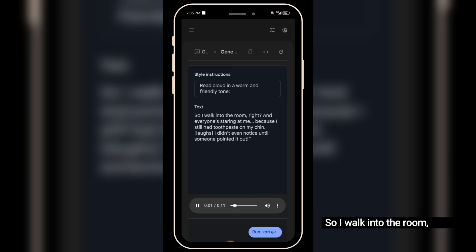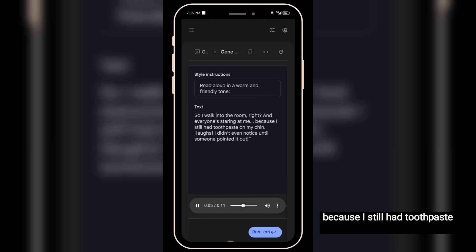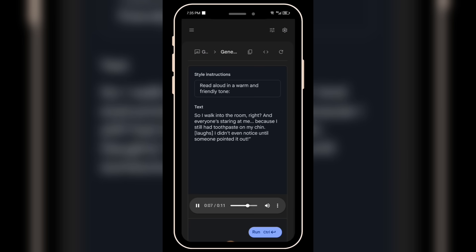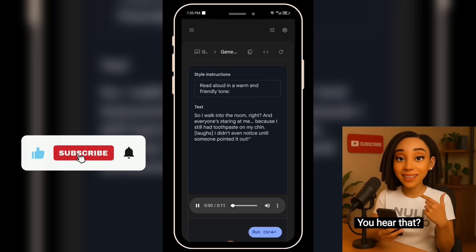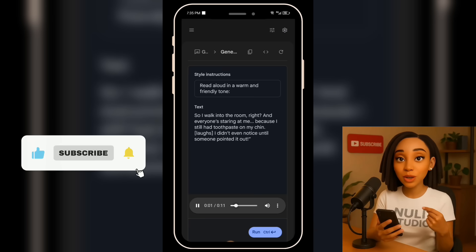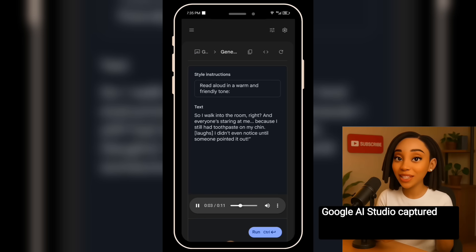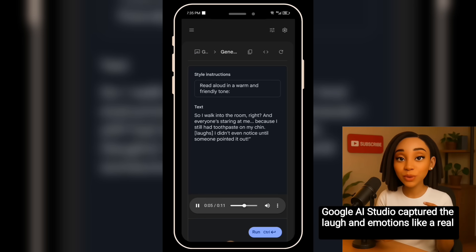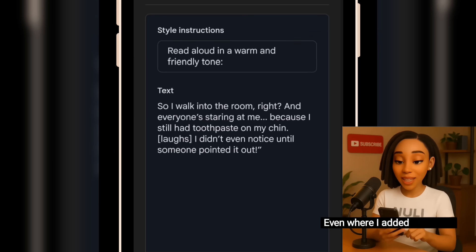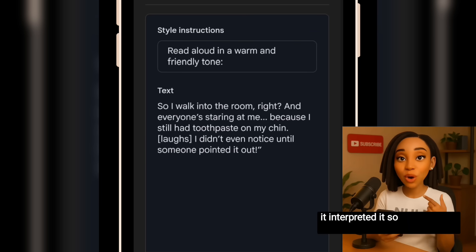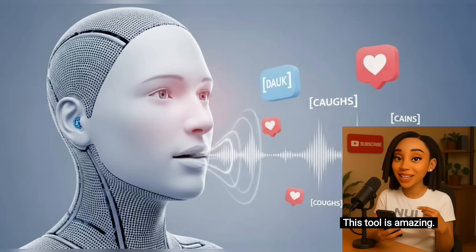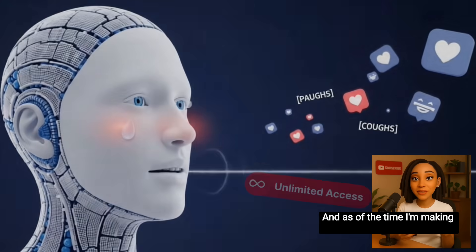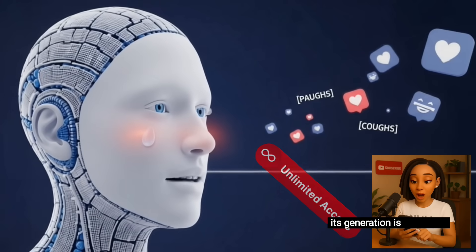So I walk into the room, right? And everyone's staring at me, because I still had toothpaste on my chin. [Laughs naturally] I didn't even notice until someone pointed it out. You hear that? That was incredible. Google AI Studio captured the laugh and emotions like a real human. Even where I added the laugh, it interpreted it so naturally and realistically. This tool is amazing. And as of the time I'm making this video, its generation is unlimited.